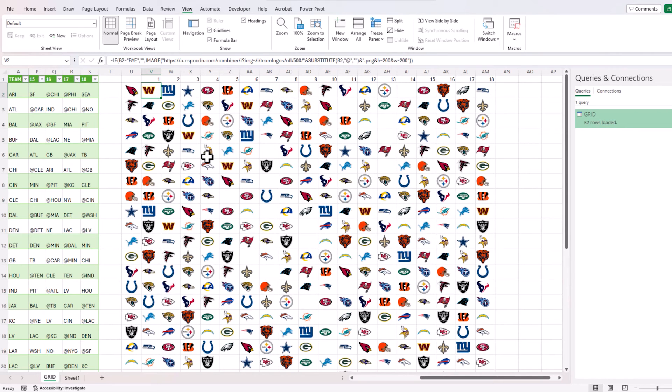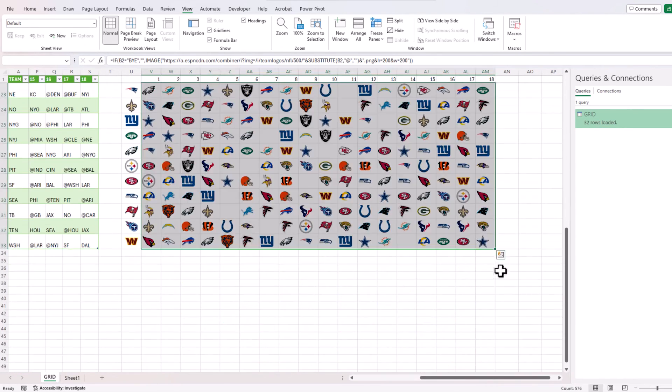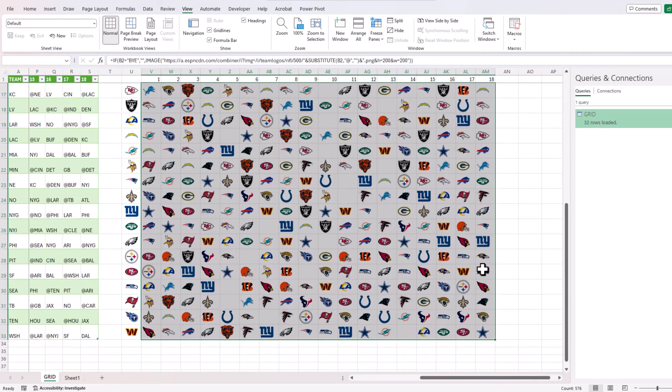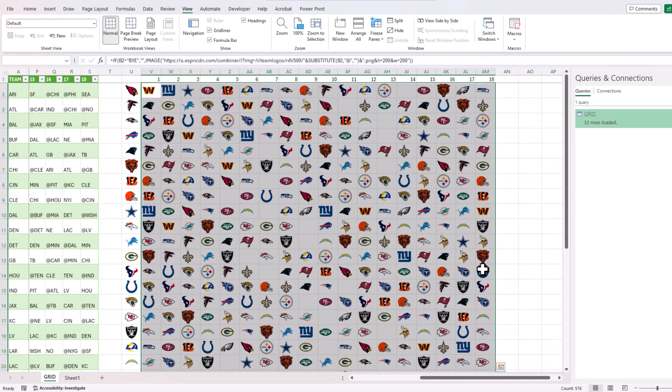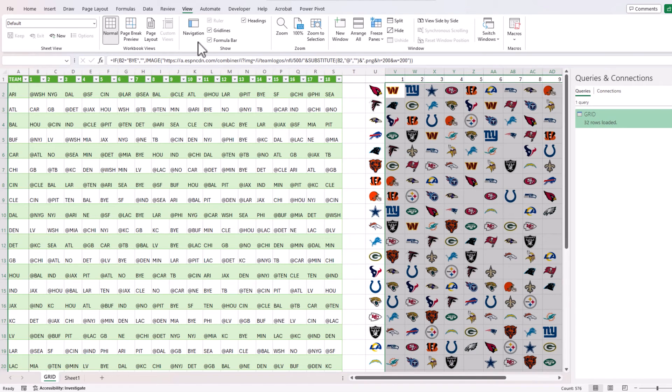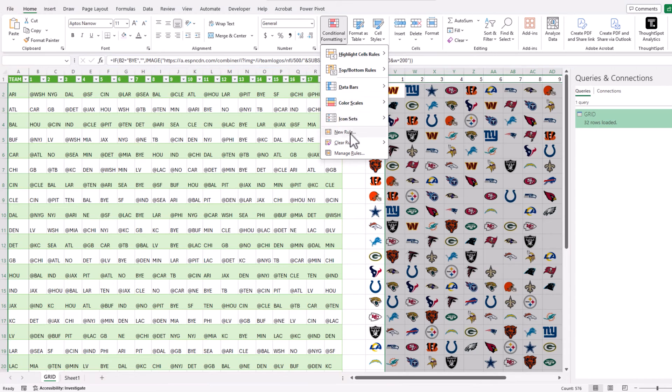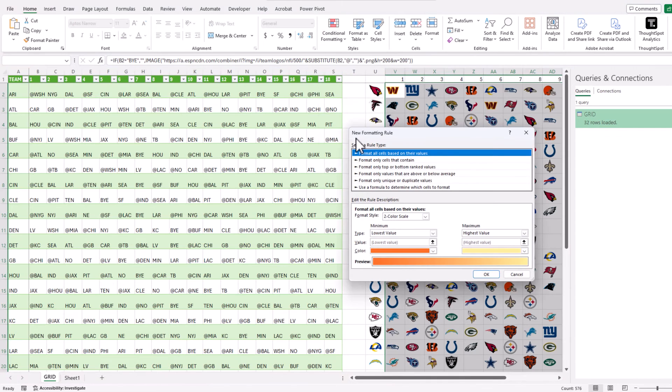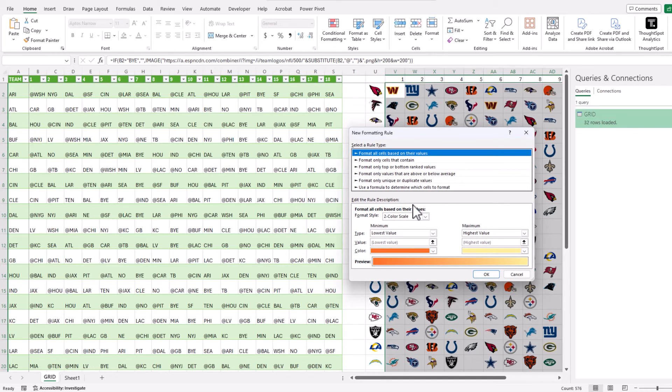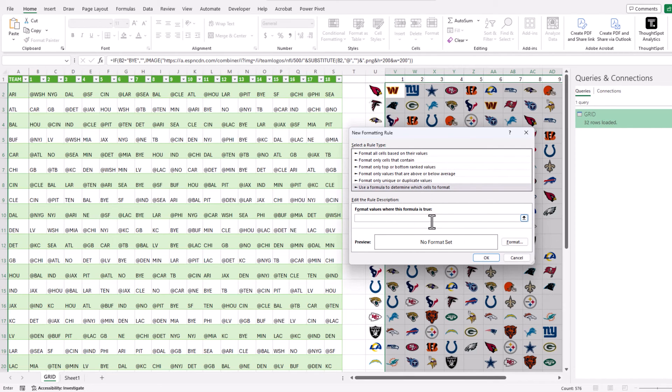We have all the logos applied correctly and one last thing if you want to identify the road games with a different color. A simple trick would be I would select all these cells again, and because we know which ones are road games because there is an at symbol in front of it, I'm going to use that and put it into a conditional formatting rule.